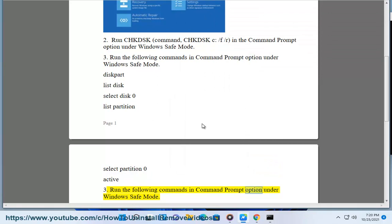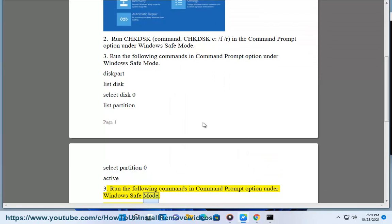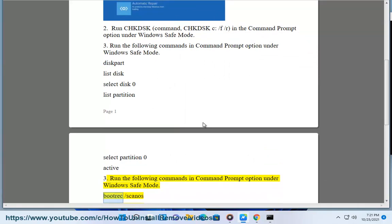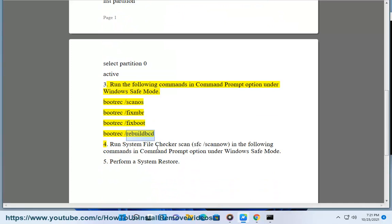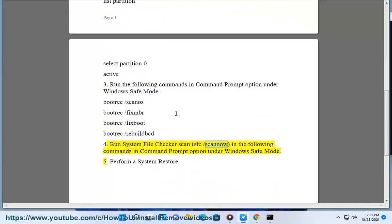Run the following commands in command prompt option under Windows safe mode: Run system file checker scan sfc slash scannow in the following commands in command prompt option under Windows safe mode.